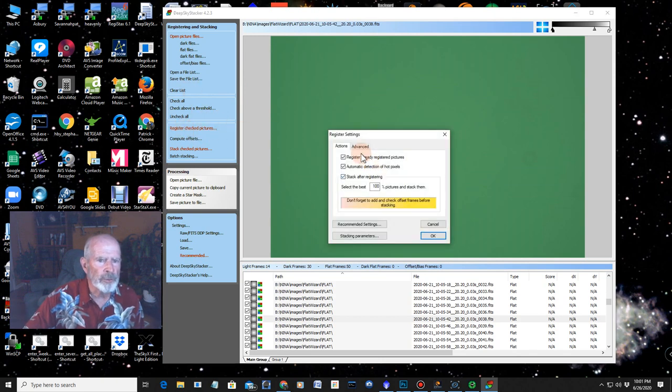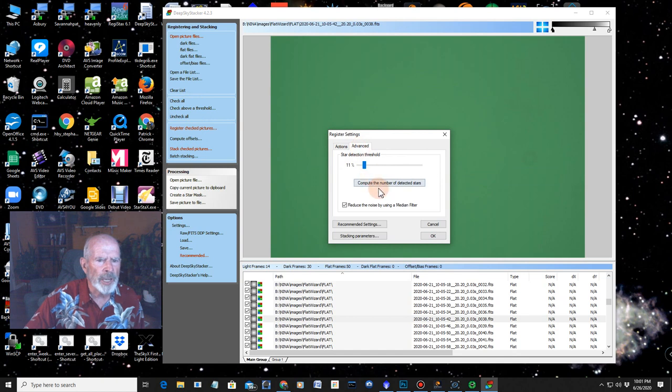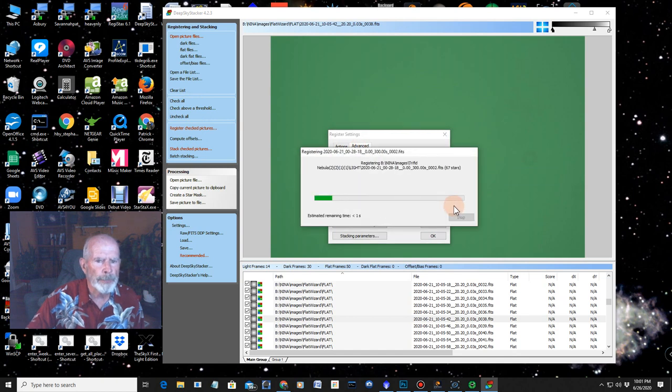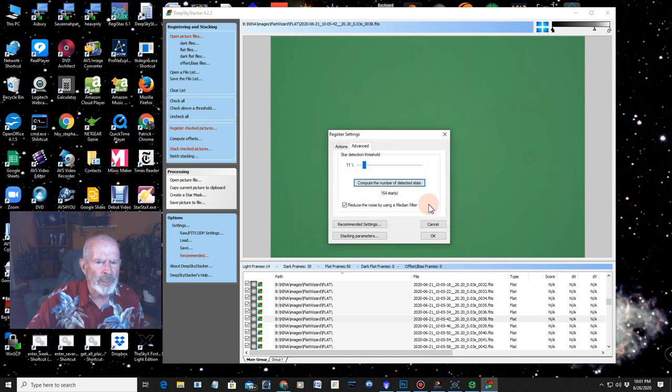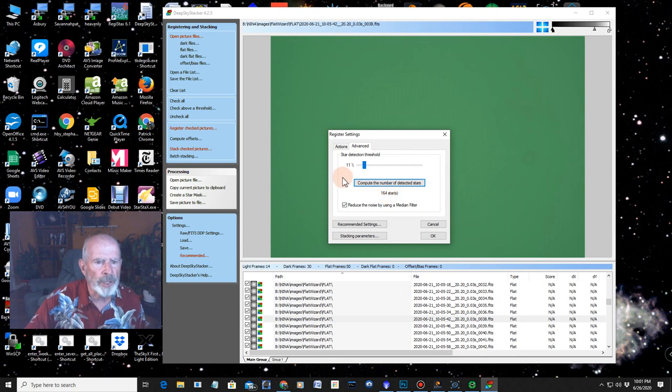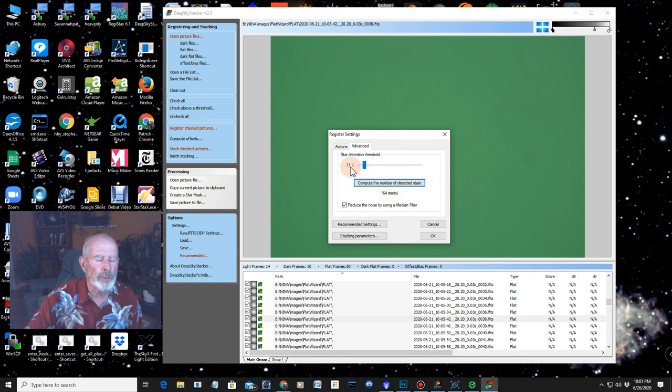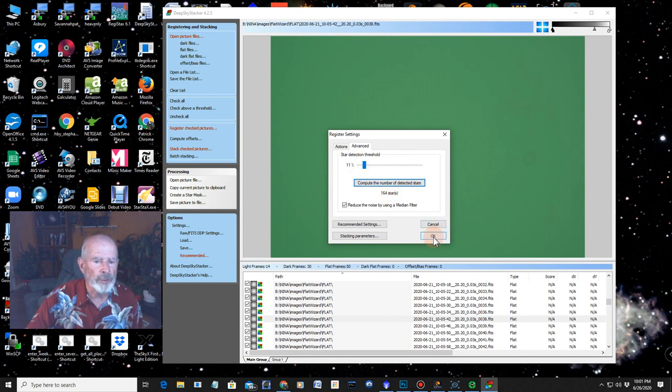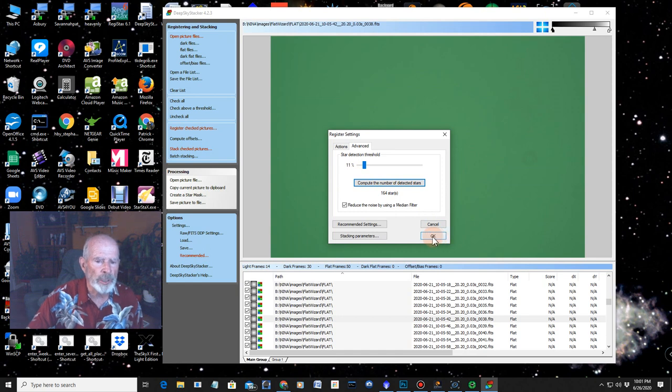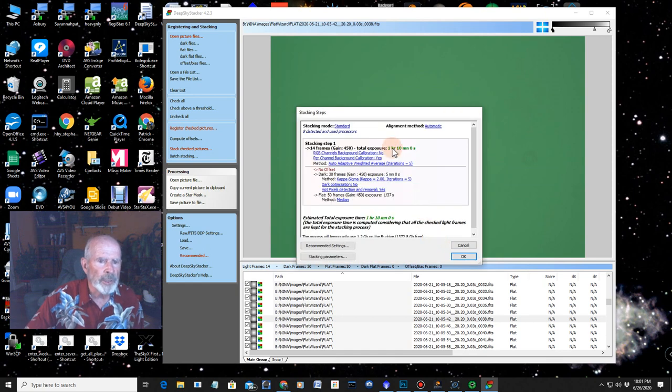Registered to check pictures. Let's do advance. Let's count the number of stars. And it found 164 stars at 11% threshold. That's pretty good. That's in that sweet spot somewhere between 100 and 200. Say okay. Let her rip.